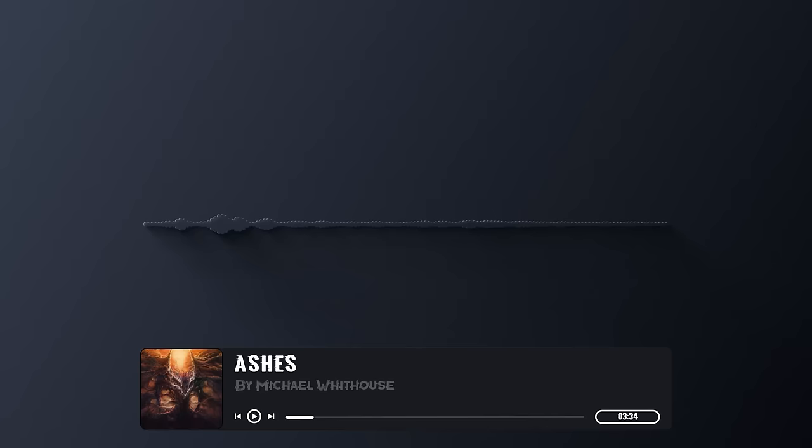After wandering around the labyrinth of dimly lit containers, cases, and bookshelves, I finally found it.